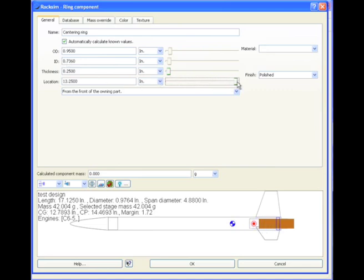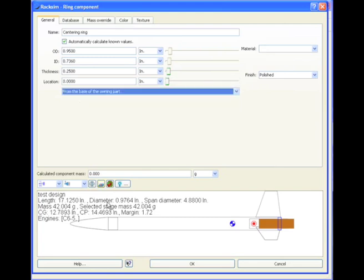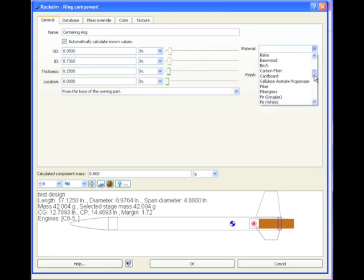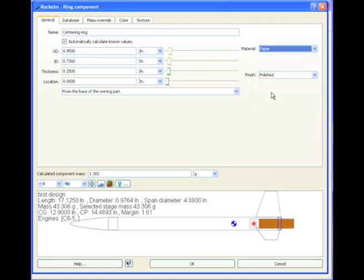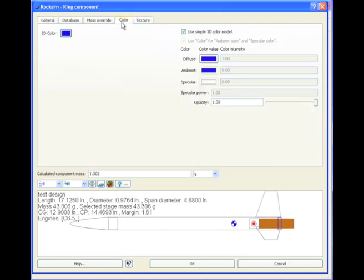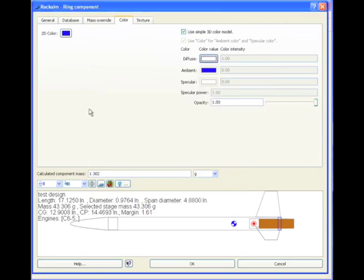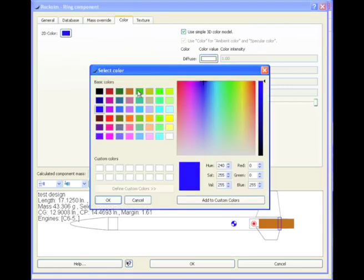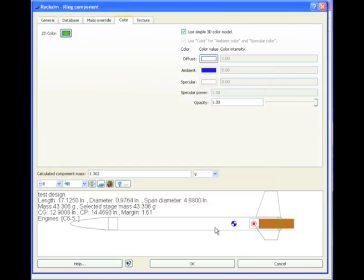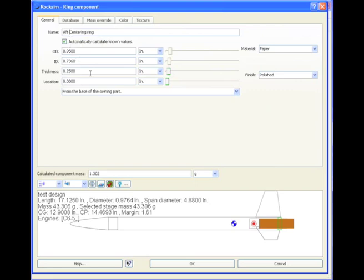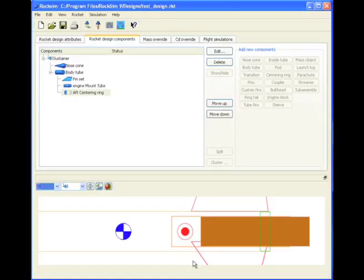I'm just going to slide it all the way here to the rear end of the tube. Then I'm going to change the reference location to the base of the owning part in case I would change this outside tube and make it longer or anything. Remember we need to select a material. I'm going to just scroll down here and select paper as my material. Then select color, 2D color, I'll make this white, 3D color I mean, and then 2D color, nice green would be fine. So there's our ring. I'm going to change the name of this to call it the Aft Centering Ring because it's aft. When I'm happy with it, I'll click OK. So there it is right now.